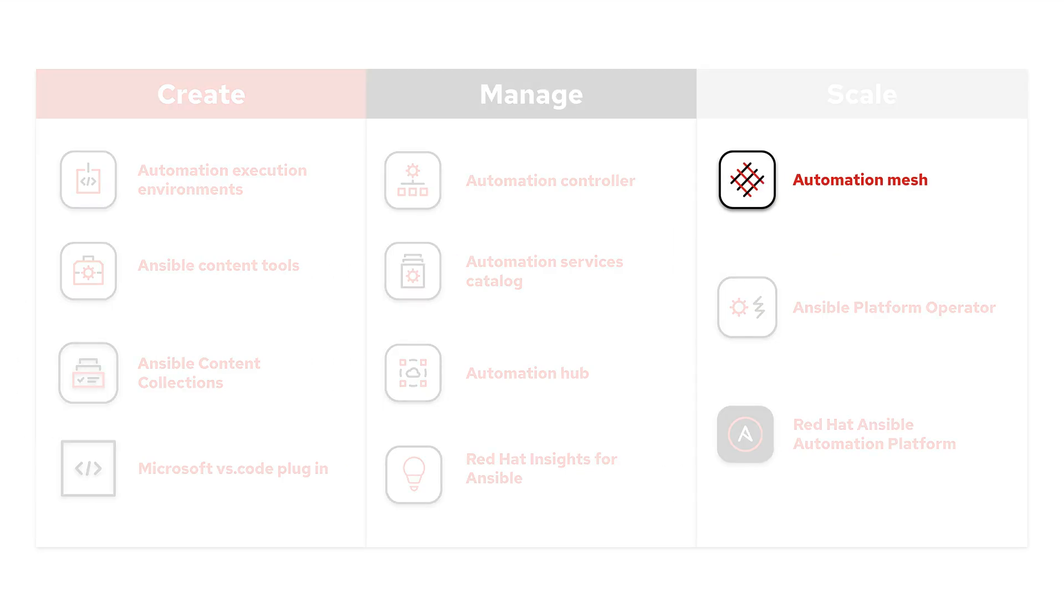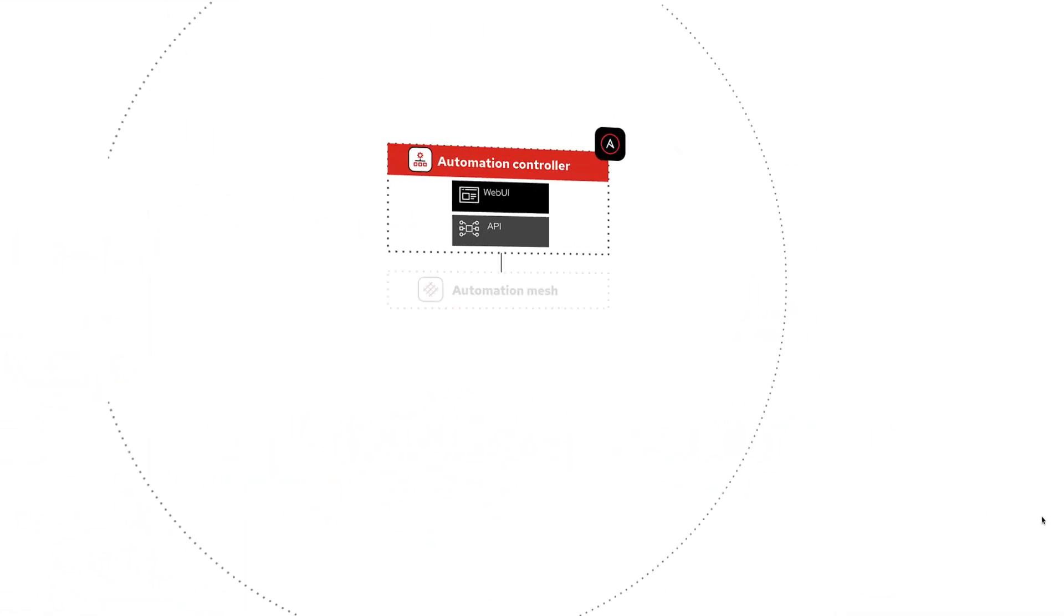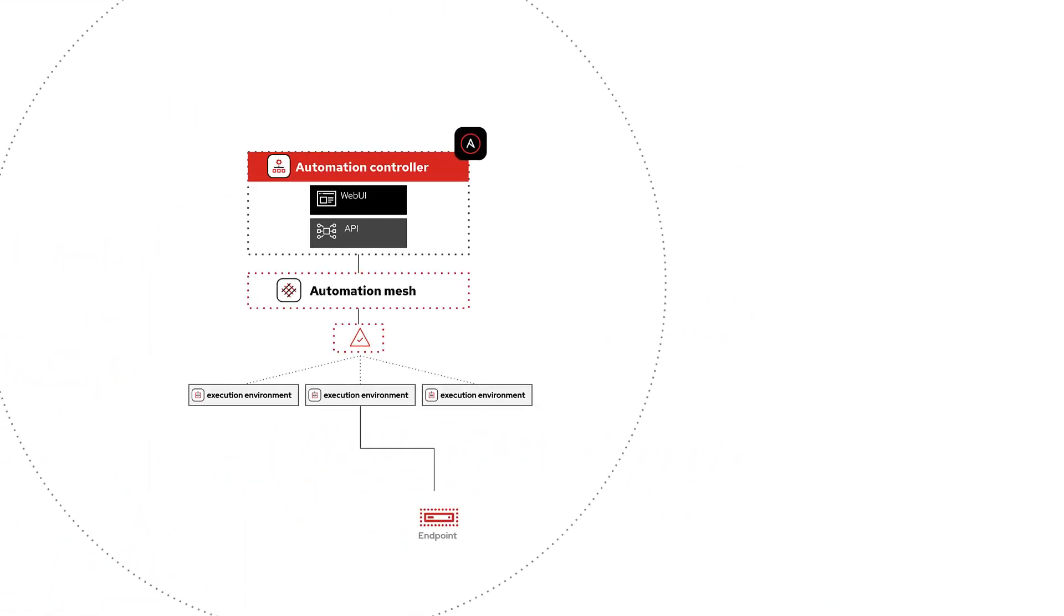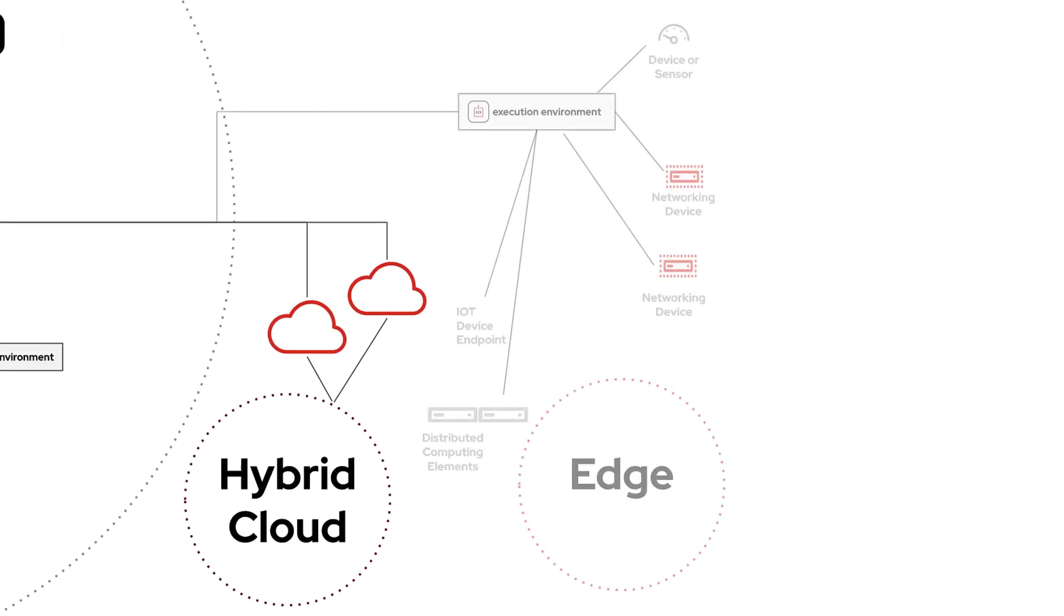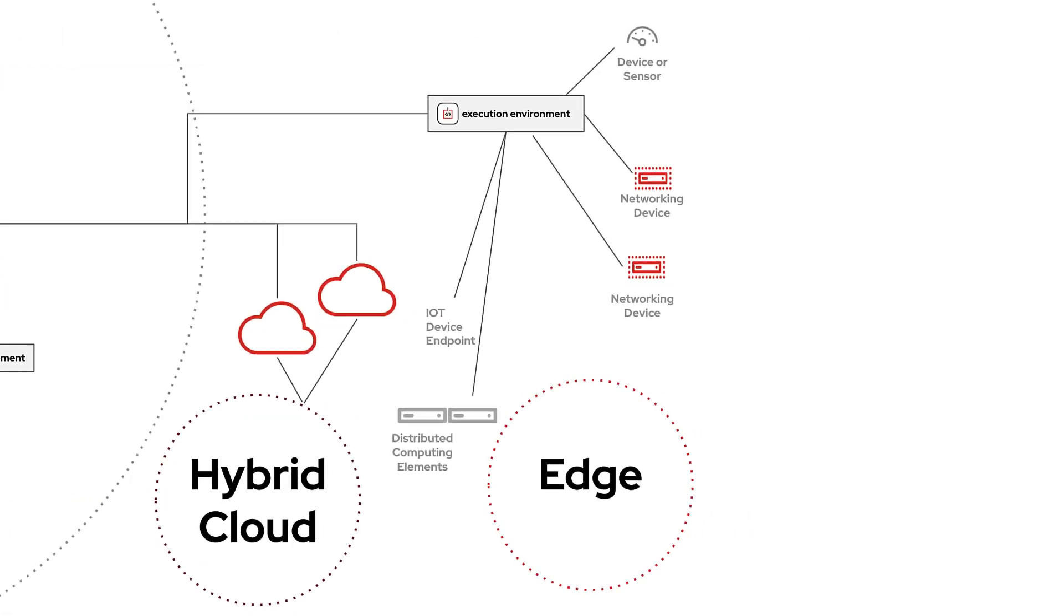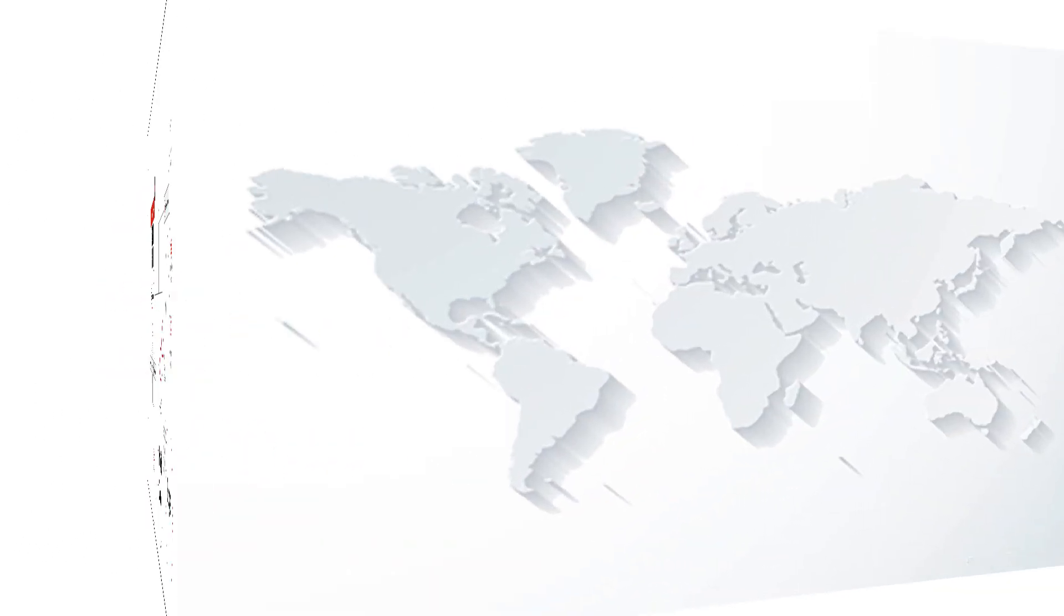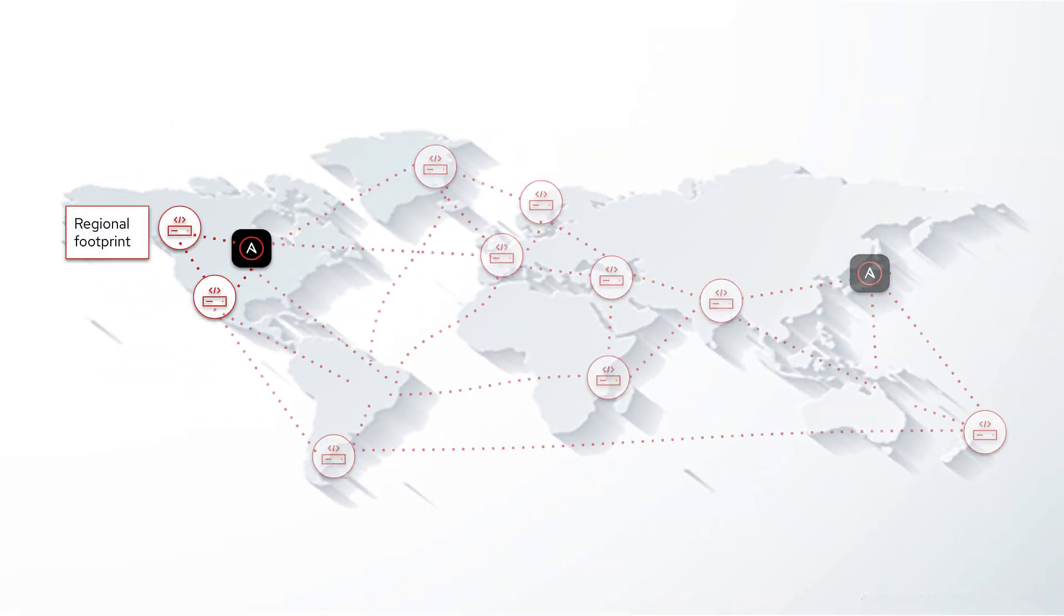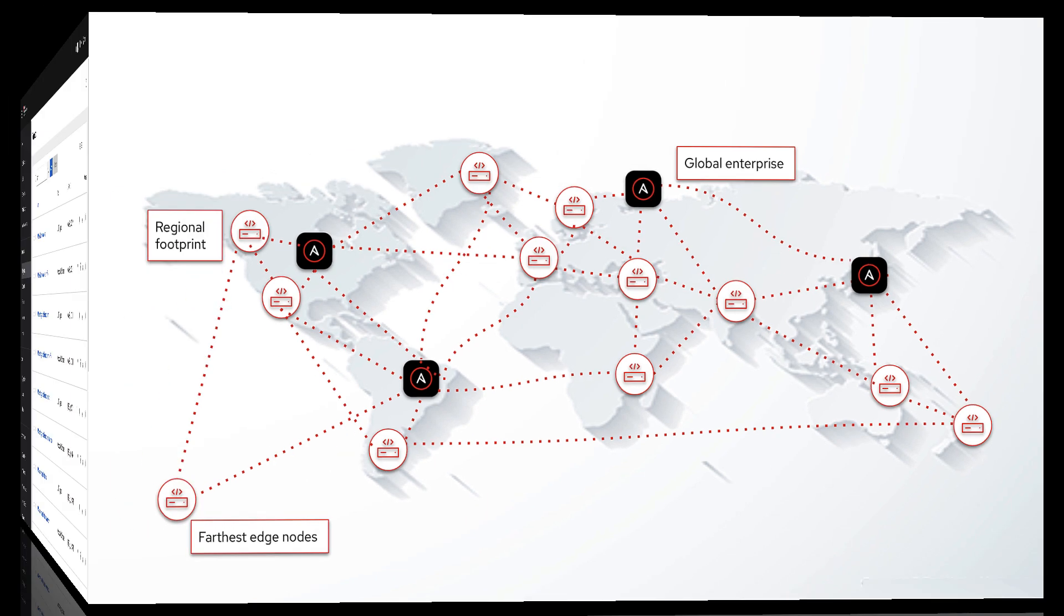Automation Mesh enables you to reliably and consistently automate at scale across on-premise environments, the hybrid cloud, and to the edge. It delivers flexible design options from single-site deployments to platform installations spanning the globe and meets you wherever you are in your automation journey.